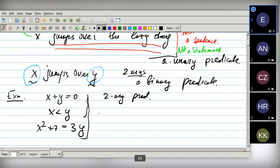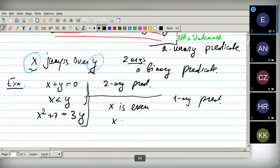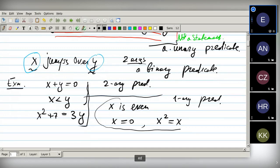You can also consider a unary predicate, say 'X is even' — that is a unary predicate. What else? 'X equals zero' or 'X squared equals X' — all of these are unary predicates.